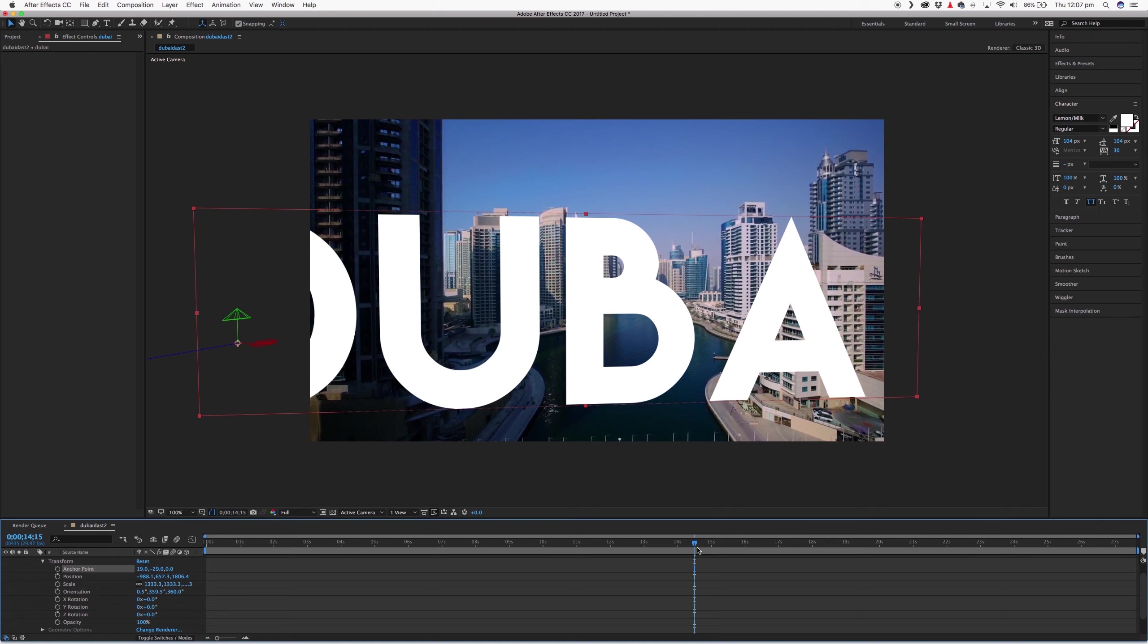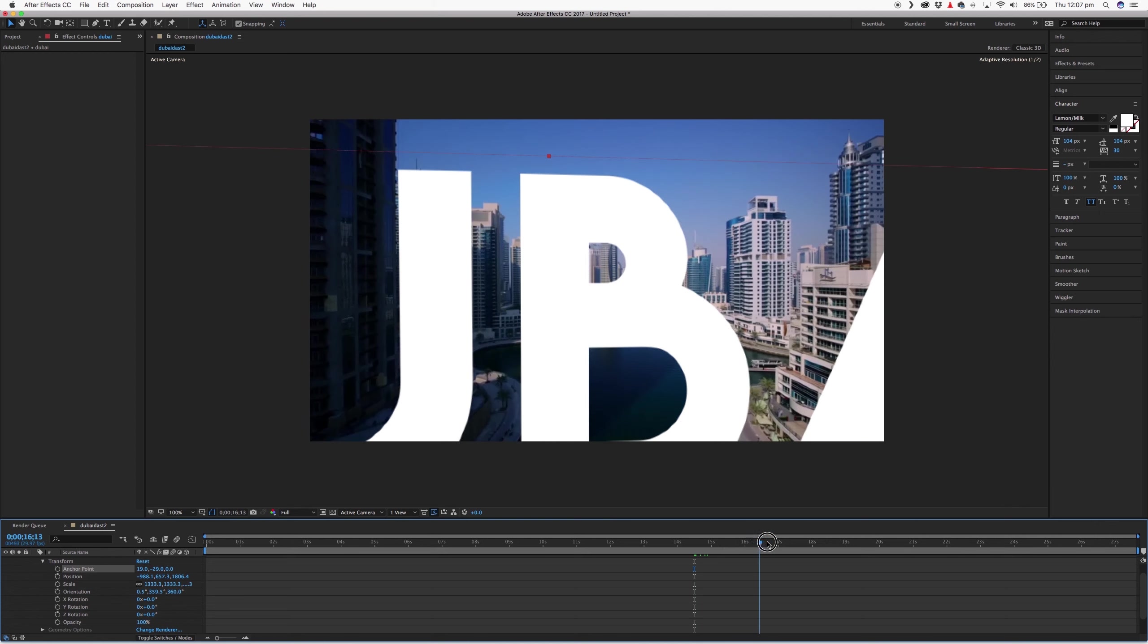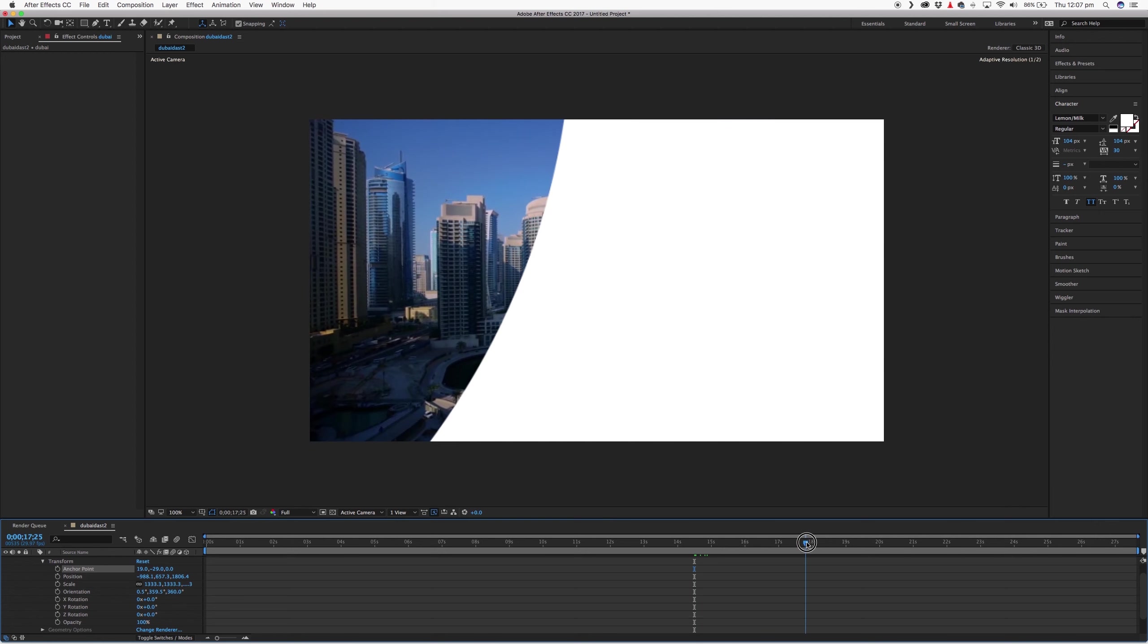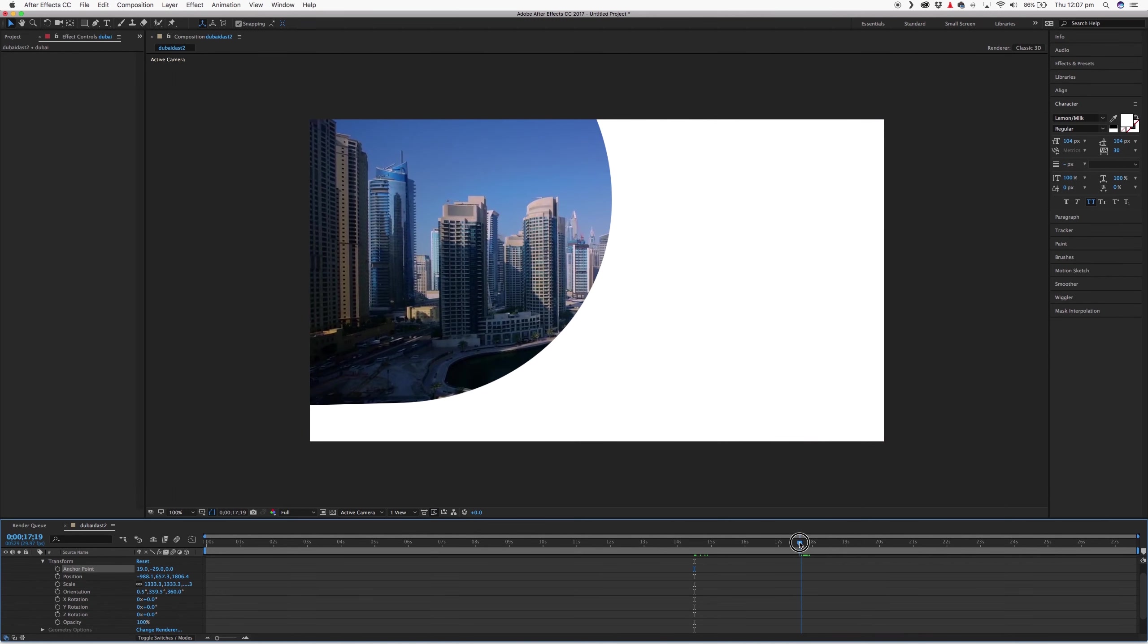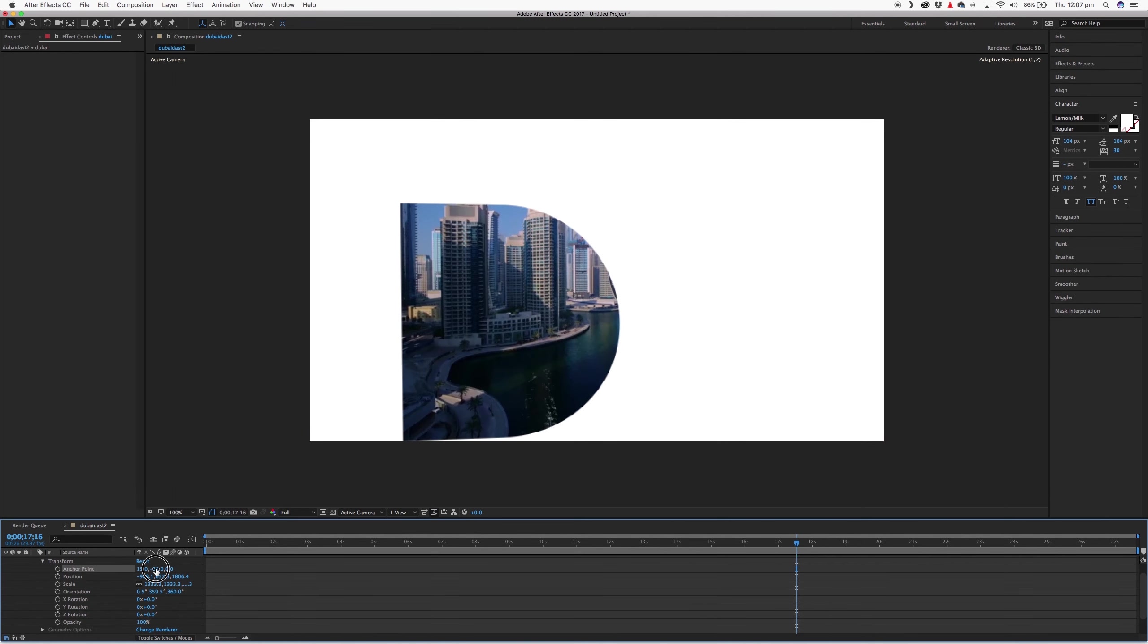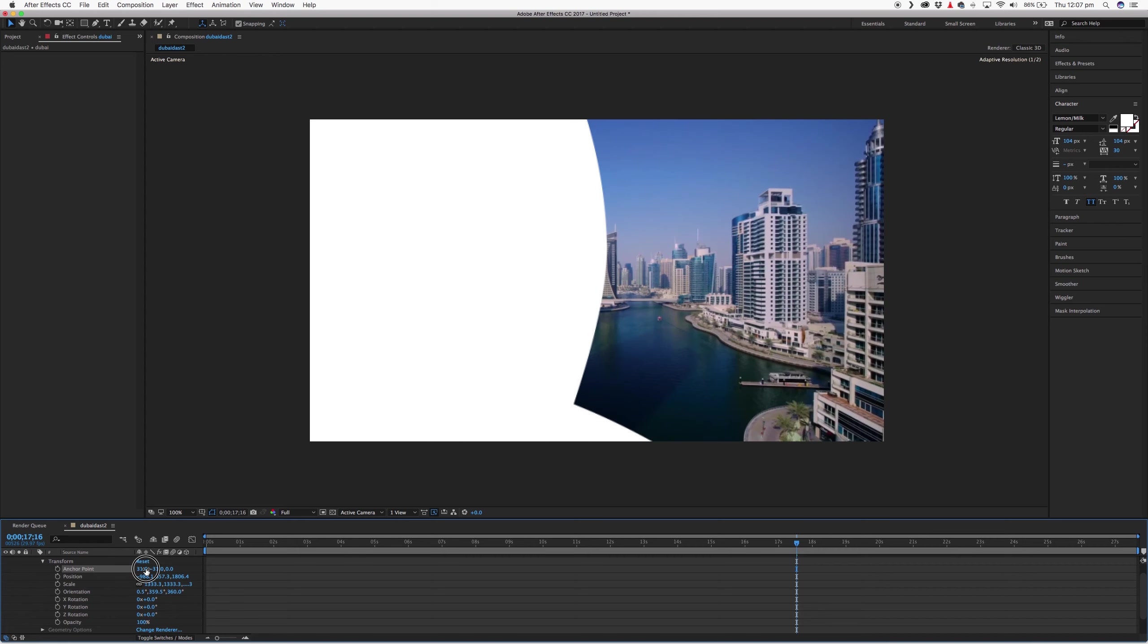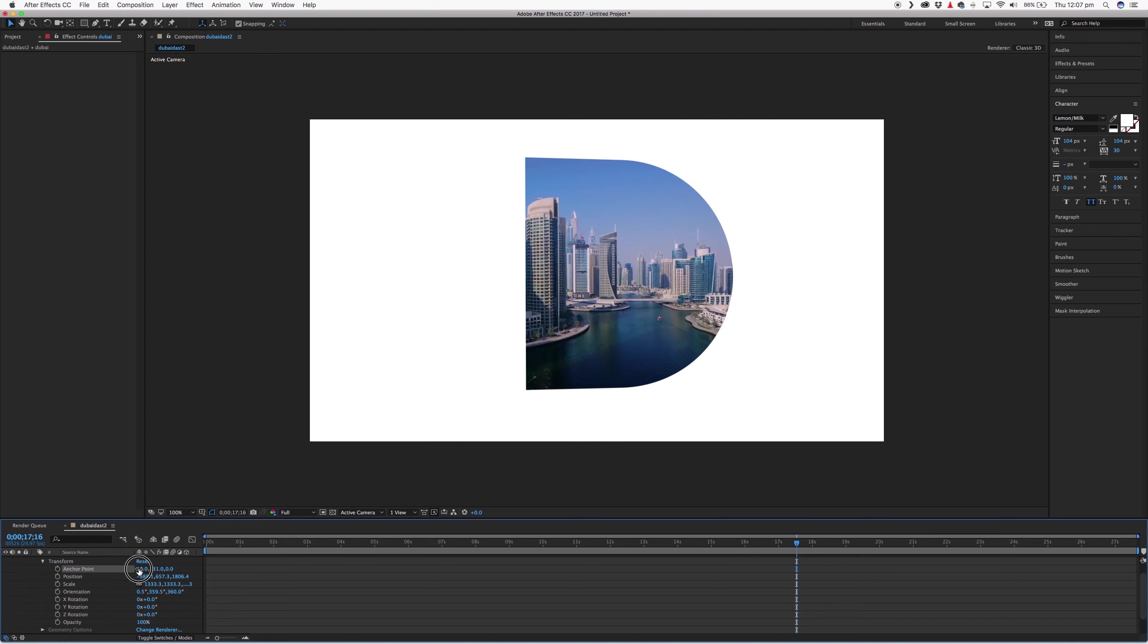And just keep scrubbing through your footage and making sure that it's in the right position. So we're a little bit up there. So I'll just move it to the right. And there we go.